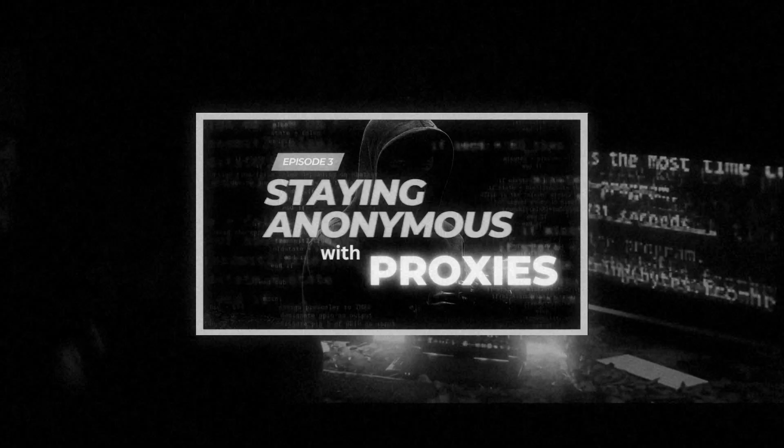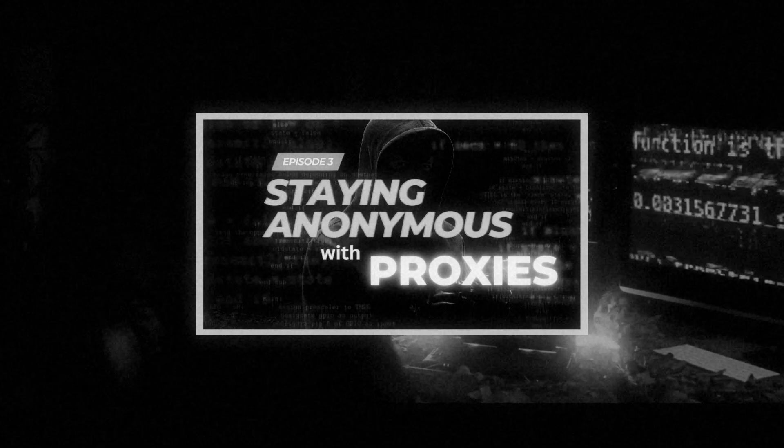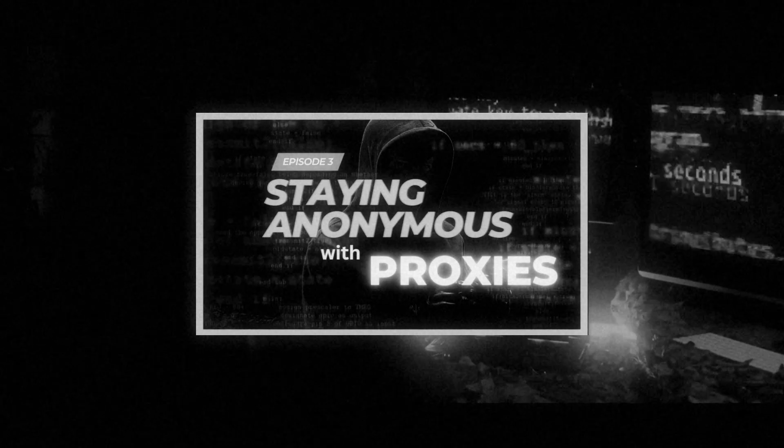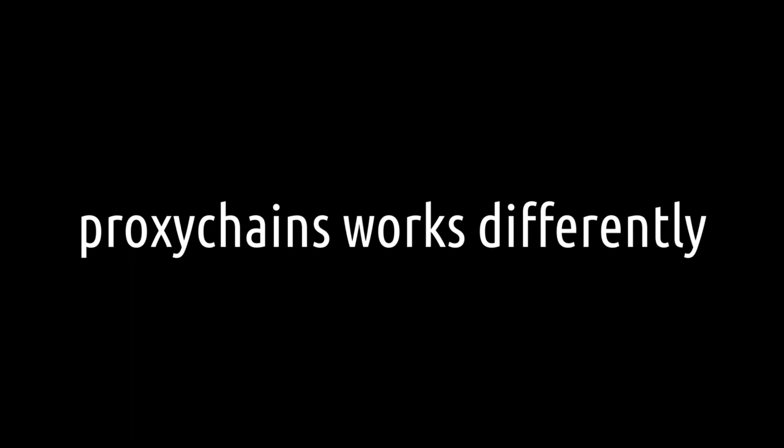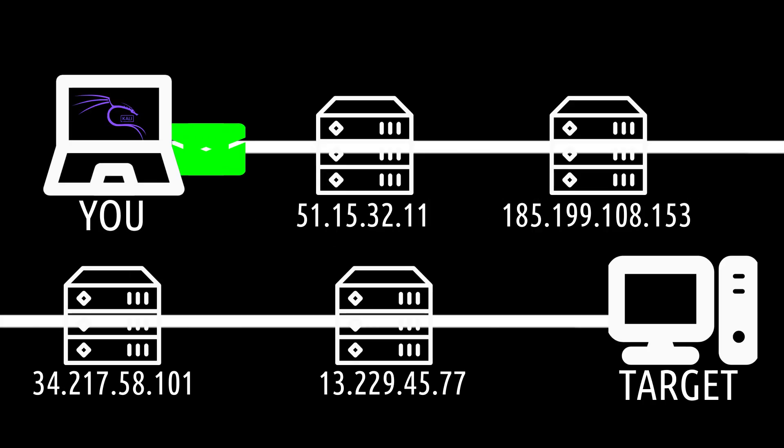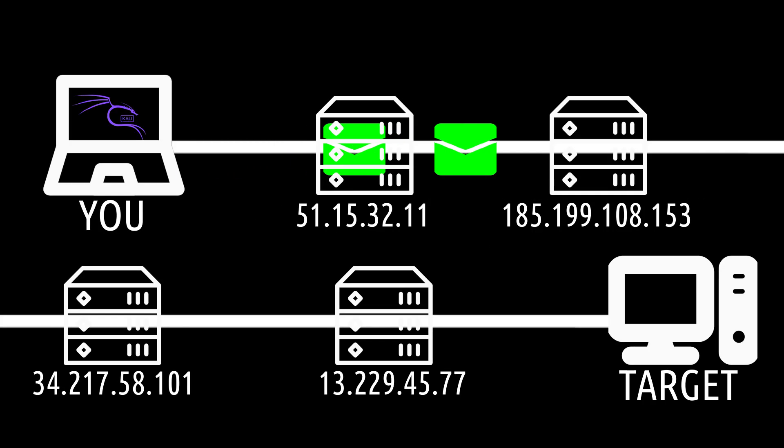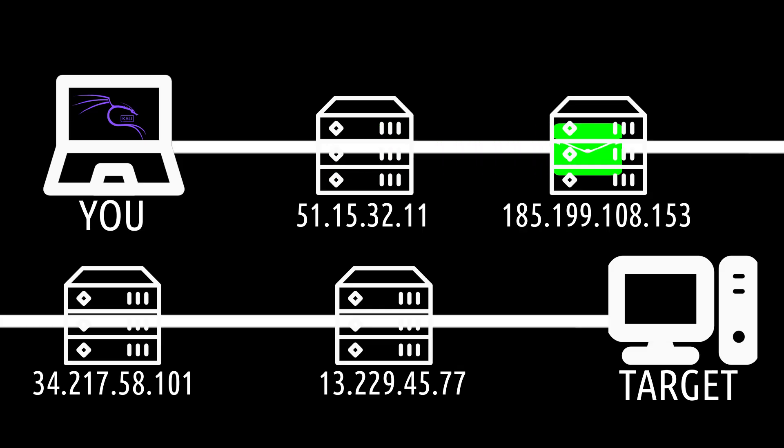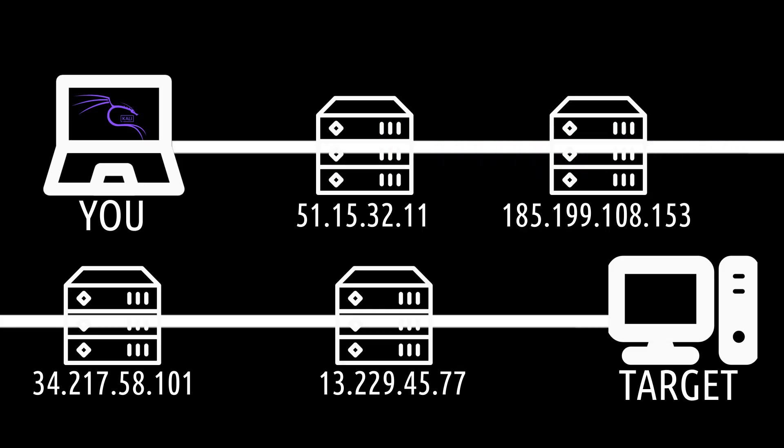But before we jump in, unlike our earlier video about single proxies, Proxy Chains works differently. This time your traffic passes through not one proxy, but multiple proxy servers, or a chain of proxies before reaching your target.